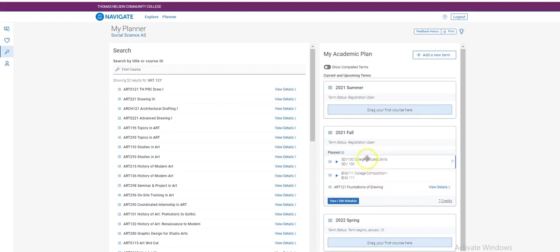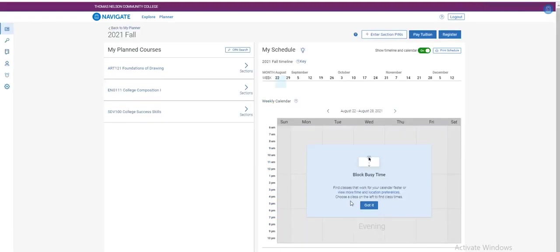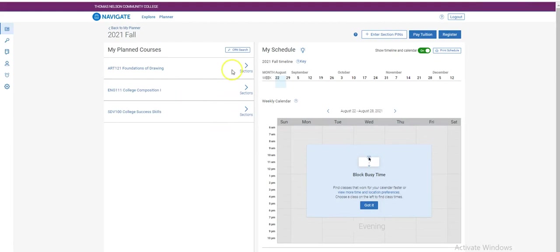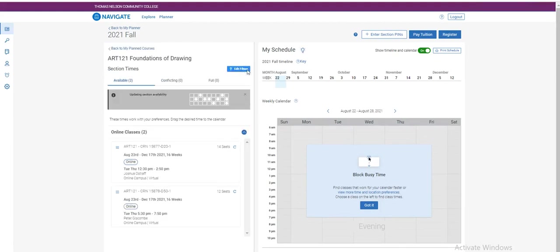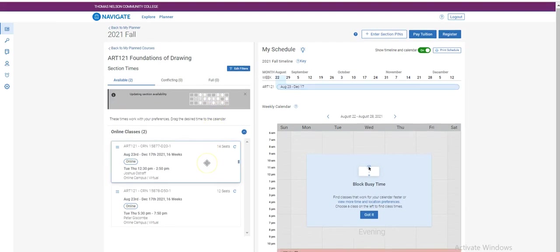Once you have planned all of the courses that you wish to take, select the button view edit schedule. On the left hand side of your screen, you will see the courses that you have planned. To schedule the times that you would like to take these, select sections and you will see the available sections.